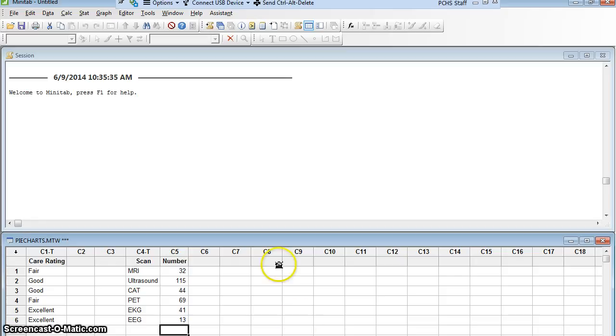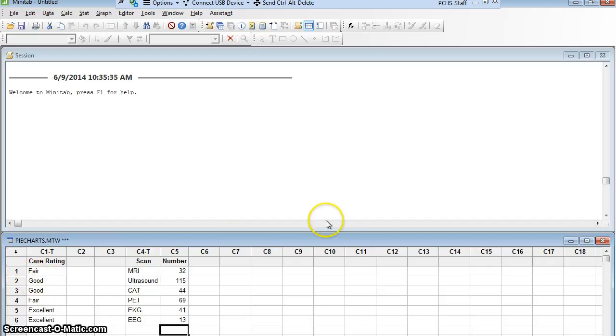We are going to use Minitab 17 to create some bar graphs. If you look at the data I've got here, and if you've already watched the video on pie charts, you're going to say hey Eric, this is the same data. It's even called piecharts.mtw. Yeah, I'm very clever that way, reusing the same data set.